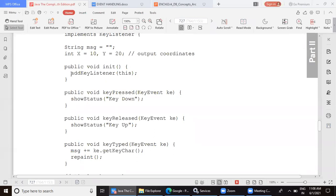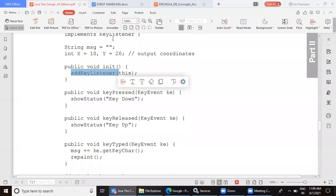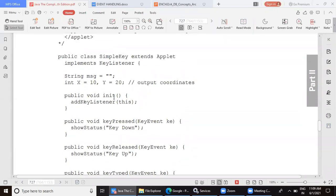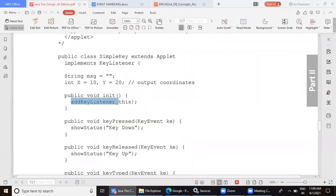In the init method, we register with the listener. There is no other window component here, so the applet body itself is the source of the event. That is why we have not used any component name — we have just said addKeyListener. Because this class has inherited from Applet, this class itself has become the applet. So when you say addKeyListener, the applet itself is registering with the key listener.